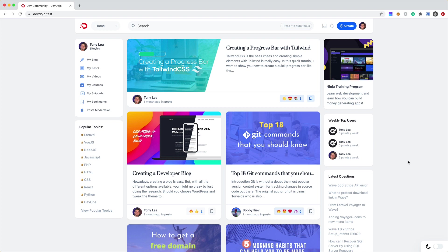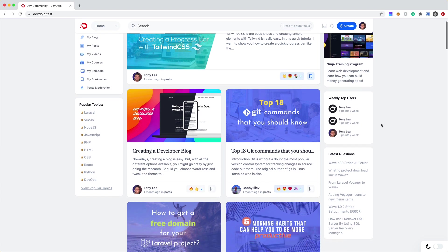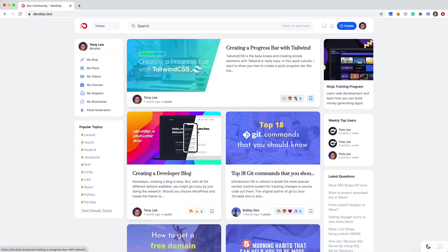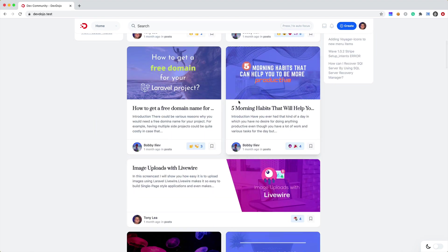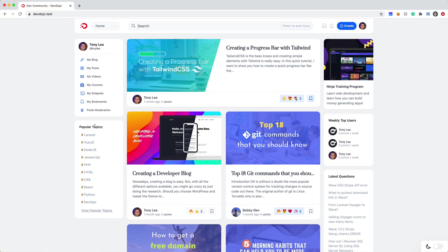So before we jump into it, let me give you a quick overview of how the site is structured. Each of these blocks are components. So this weekly top users, these latest questions, and then the whole feed section right here is one component. Then we have a popular topics component, the user card component, and then up here I think I have like a search component and a header component.